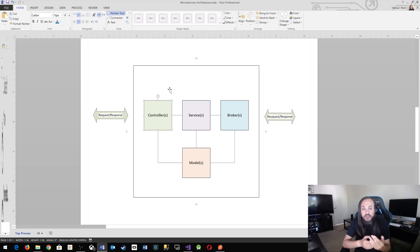Models is the communication structure or data structure used for communication between all three classes. Brokers need to understand models and serialize them for services to know what to do. Controllers need to understand models to serialize and deserialize back and forth to communicate with services. That's the theory — let's go build something.